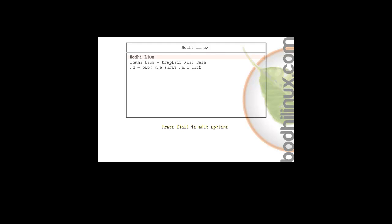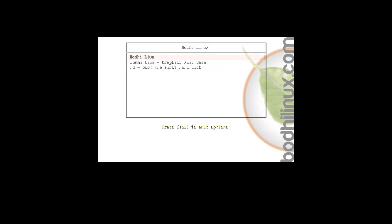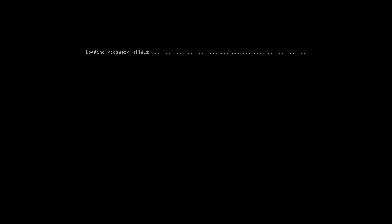Hey everybody SpoolVet here and we're here with the third of the four unknown distros. Yeah we're horsemen of the apocalypse. We have Bodhi, Bodhi Live, Bodhi Linux. We're just gonna boot it up.